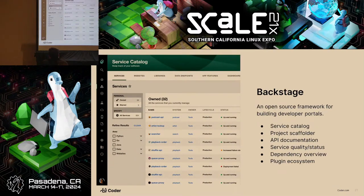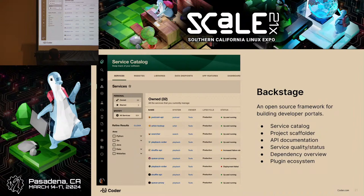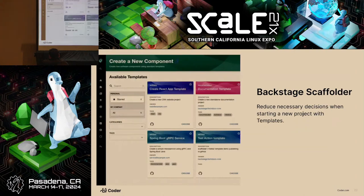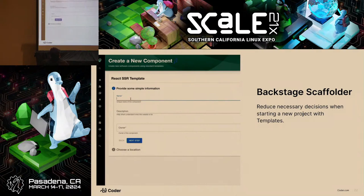This is what Backstage itself looks like. It was originally launched by Spotify in March 2020 as an engineering blog post, and in 2022 they donated it to the Cloud Native Computing Foundation. It comes with a service catalog, a tool called the Project Scaffolder — which is kind of like Git fork on steroids: you pick a template like React, give it some details, it forks your repo, and sets up an arbitrary number of steps — and a plugin ecosystem to extend Backstage for your own uses.